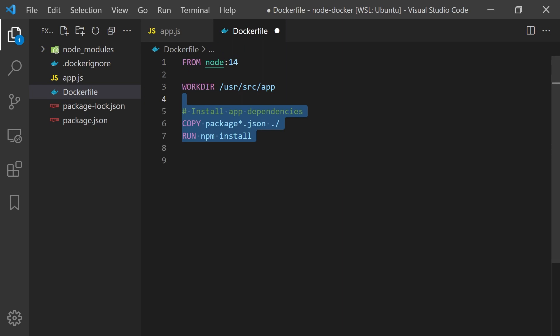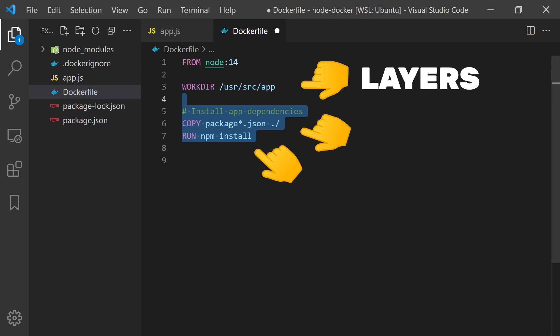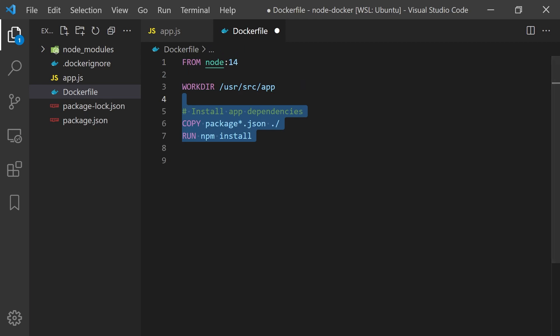The reason we're copying over the package.json file before all the other files is Docker creates something called layers. Each command is cached so they'll only be executed if any of the previous commands change or the underlying files change. Now if we copy in our source code files we'll only need to call npm install if the package.json files change instead of the source files.